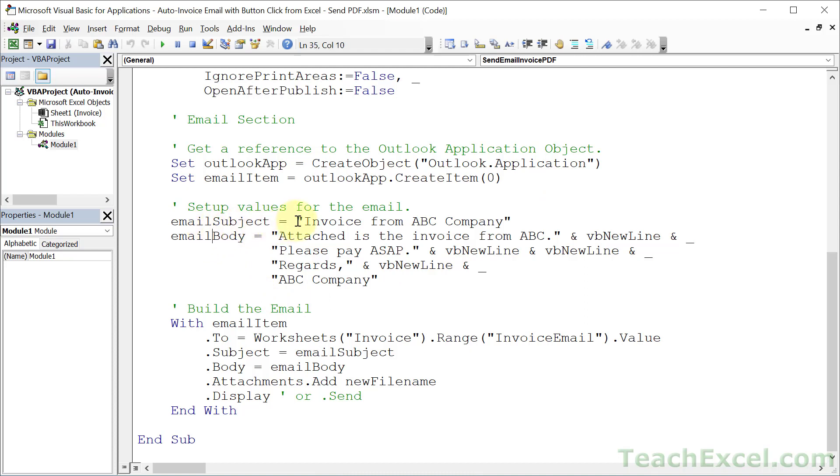And for the subject, a simple text invoice from ABC Company. For email body, we're going to have a multi-line message. And there's all sorts of interesting ways you can create this, including using HTML to make a really beautiful and custom email. I show you that in the full VBA course.